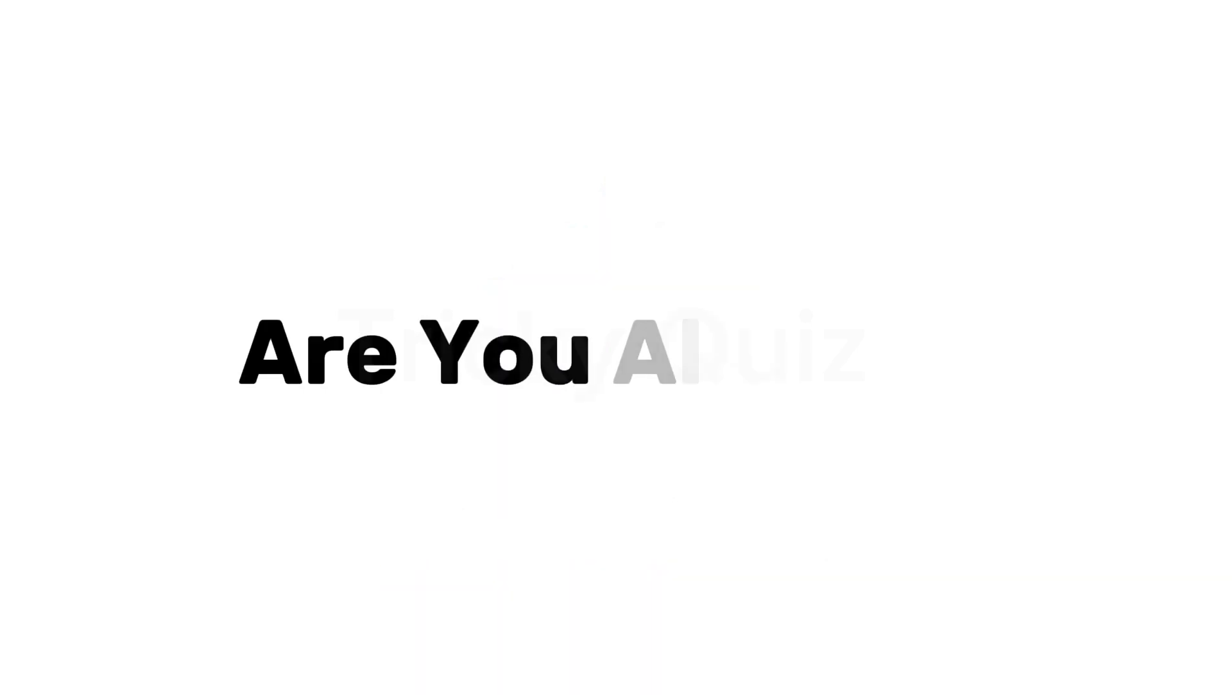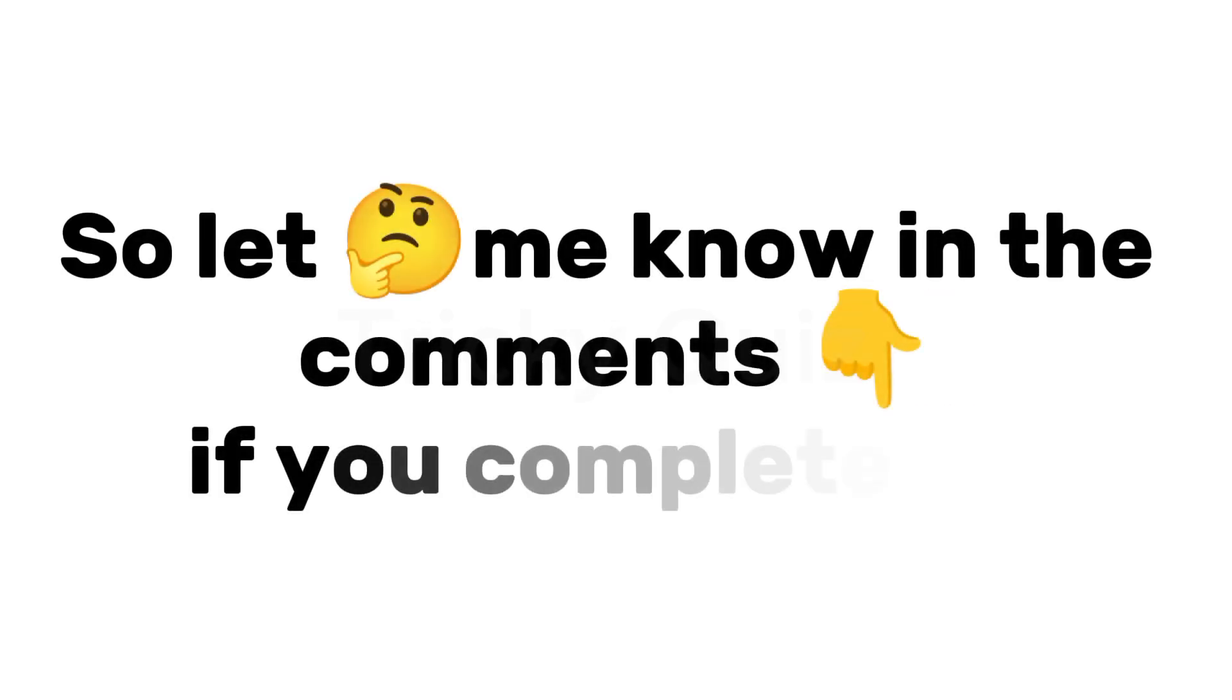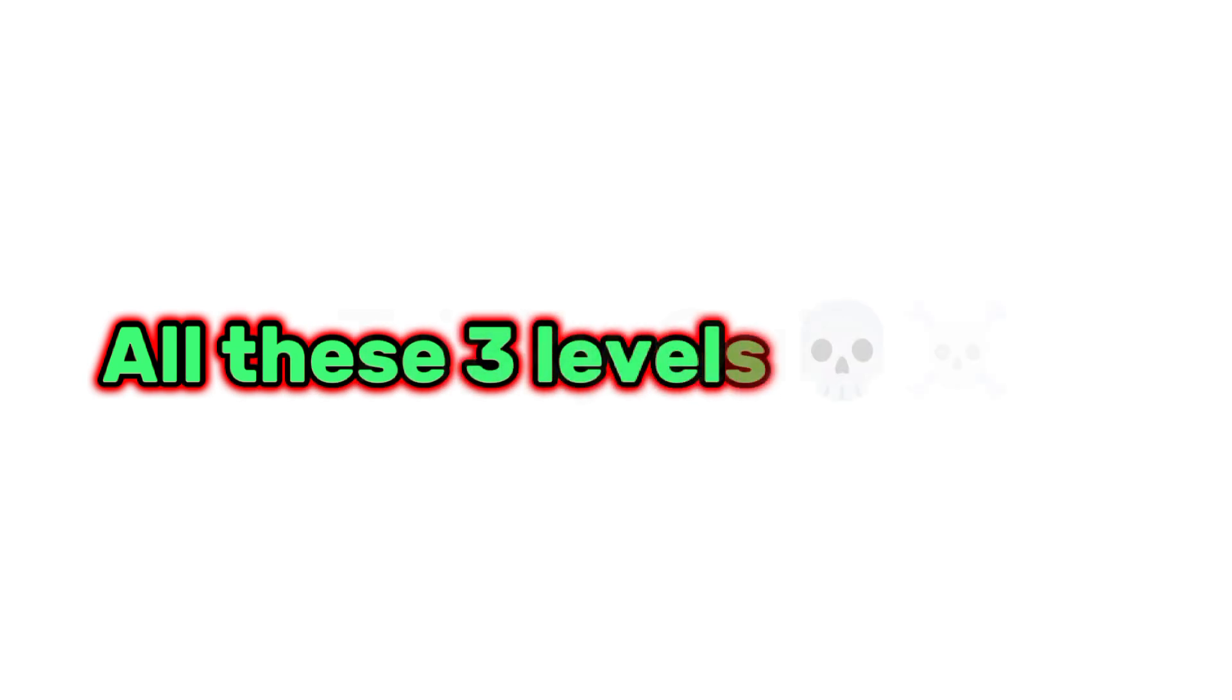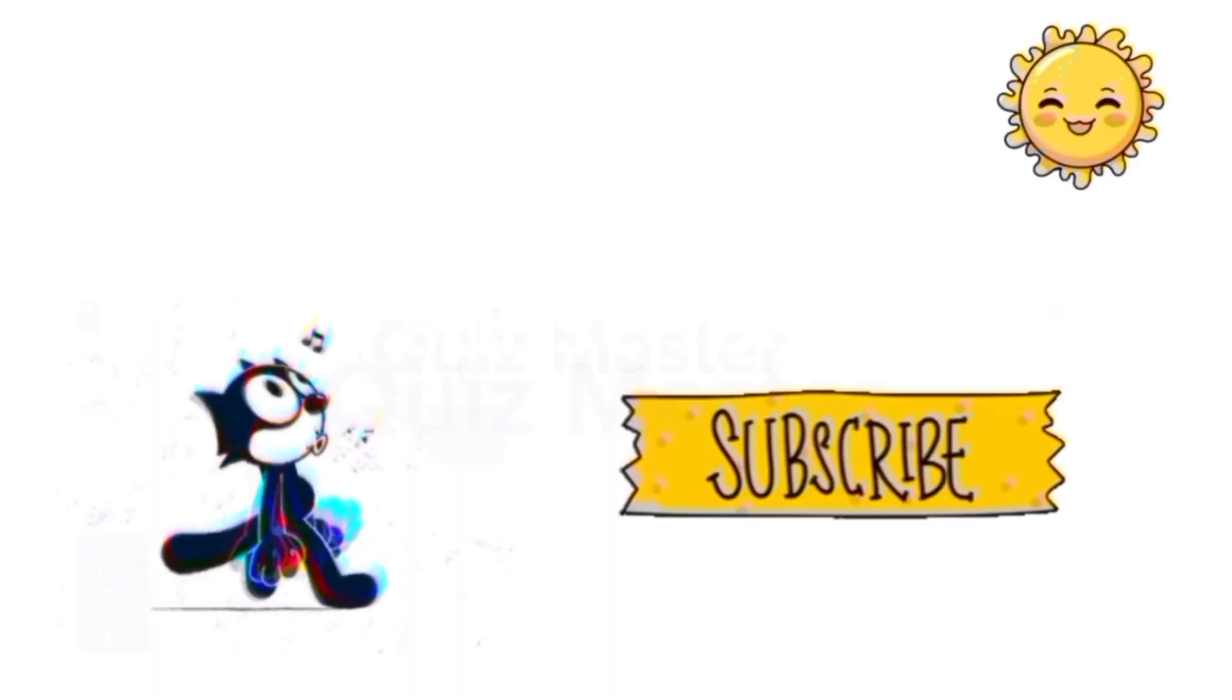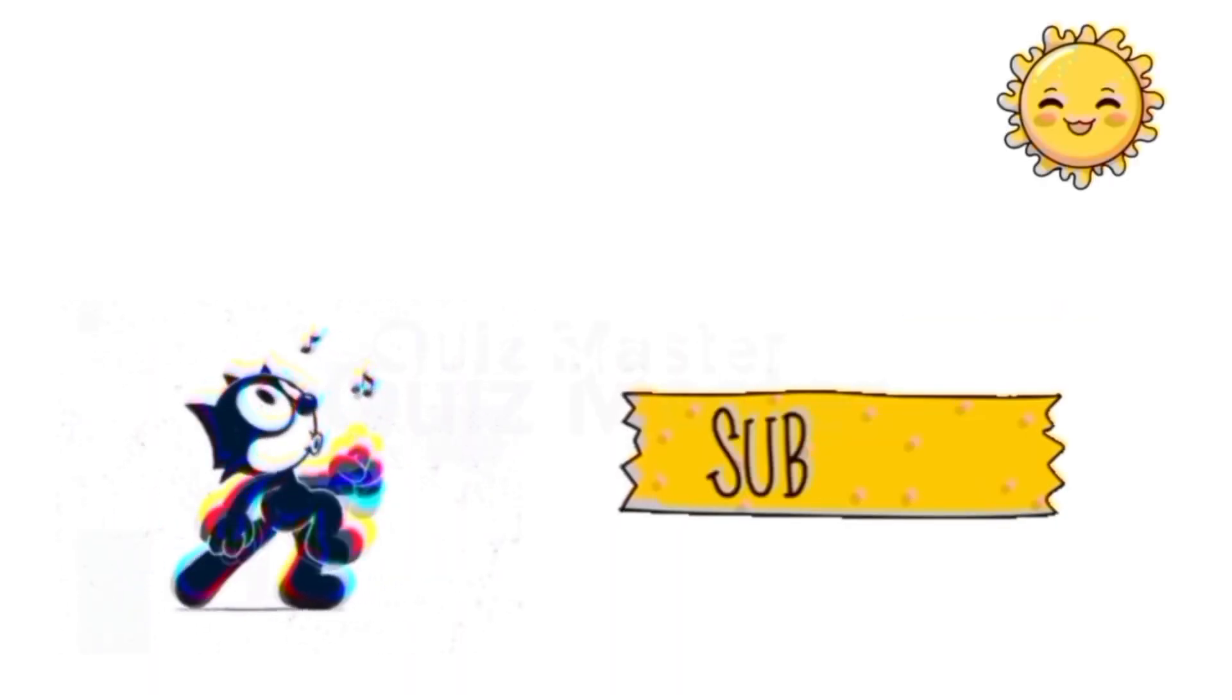Are you alive? Oh, thank God. So let me know in the comments if you completed all these three levels. Subscribe.